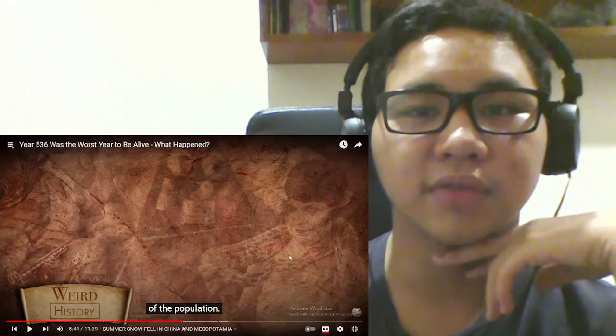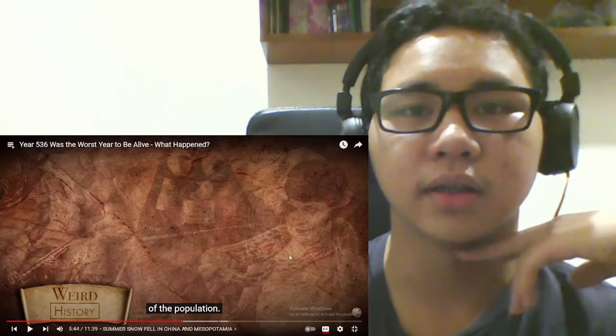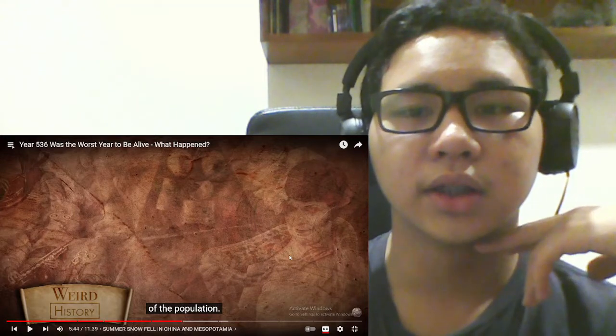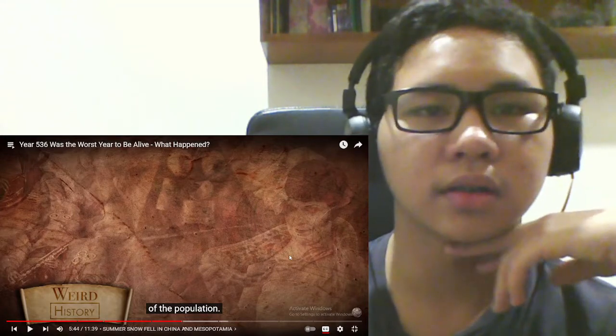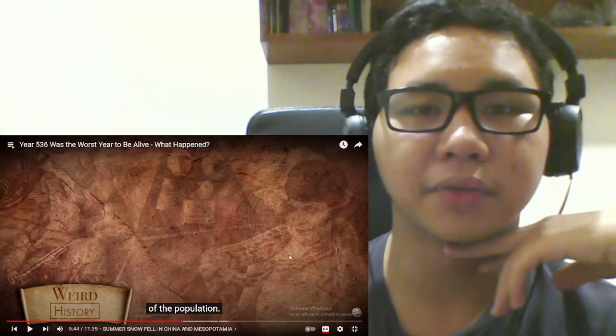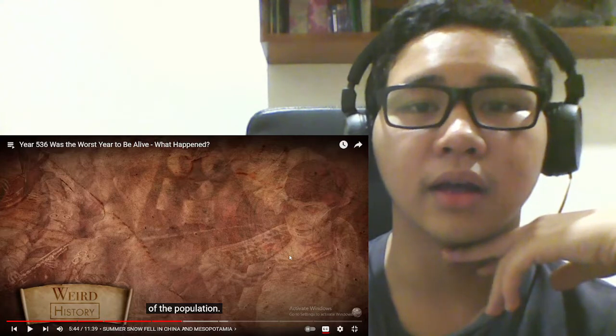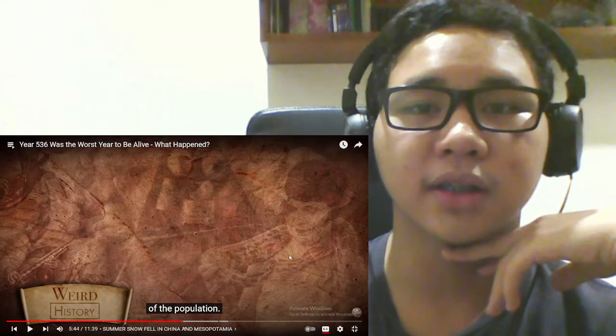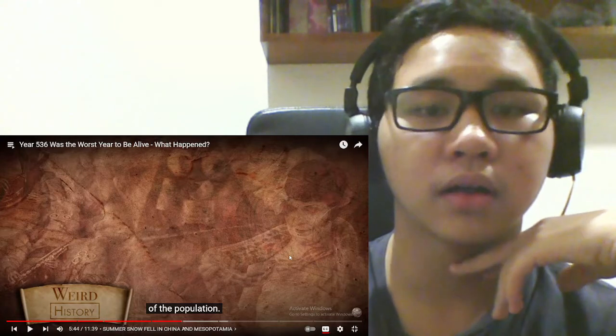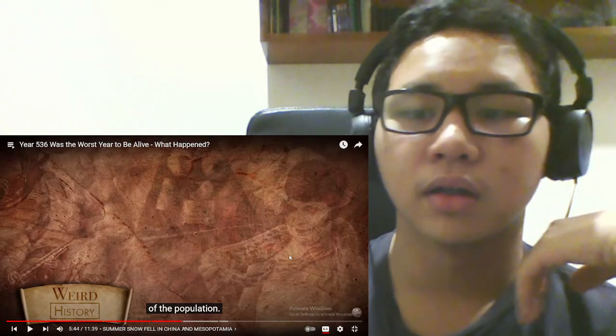What the hell? 70 to 80? Jeez. Along with the 50 million in the Byzantine Empire? Ugh.